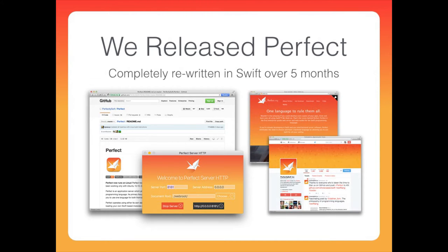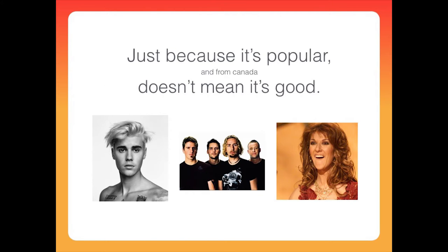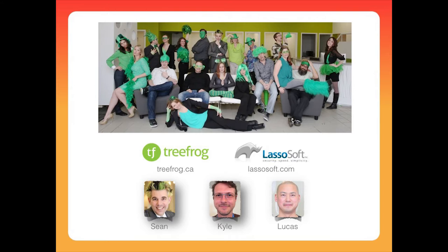We rebuilt it completely in Swift with the same logic, intention, and ideas — all that understanding of the core things you need to build websites and mobile, with a huge backlog of great code gradually moving over. Perfect went bananas. Last month over a million people heard about Swift at server-side Swift. We are now the third most popular project in the Swift world and we've had articles from Wired and others. We have incredible popularity for server-side Swift. Just because it's popular doesn't mean it's good, but just because it's popular doesn't mean it's not good either.